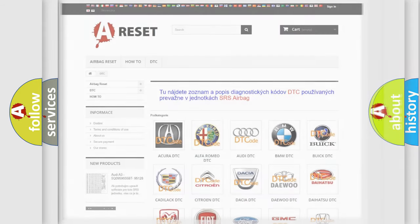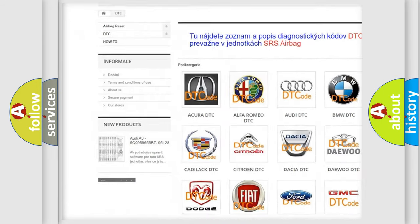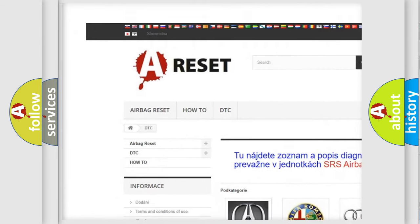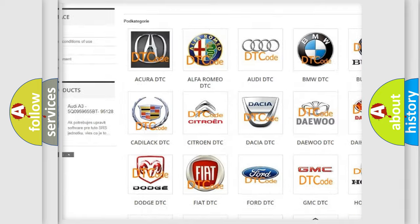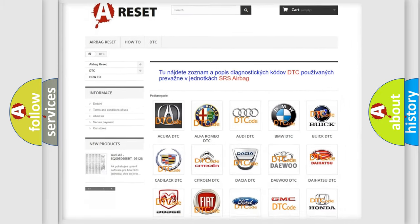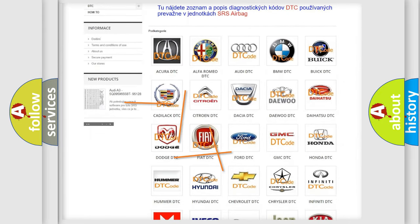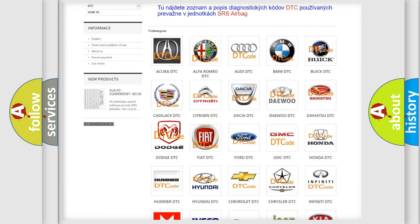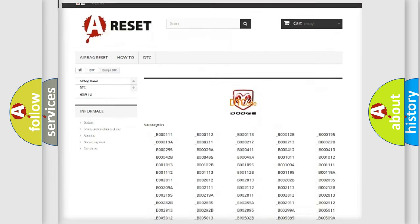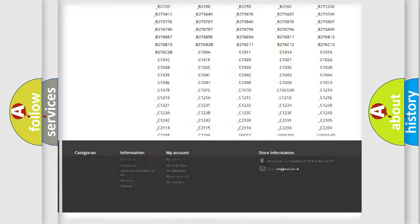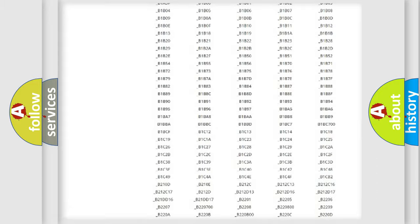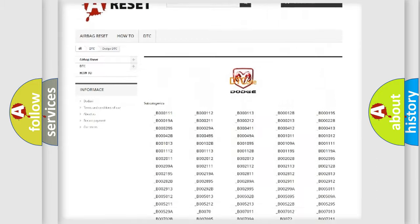Our website airbagreset.sk produces useful videos for you. You do not have to go through the OBD-II protocol anymore to know how to troubleshoot any car breakdown. You will find all the diagnostic codes that can be diagnosed in Dodge vehicles.